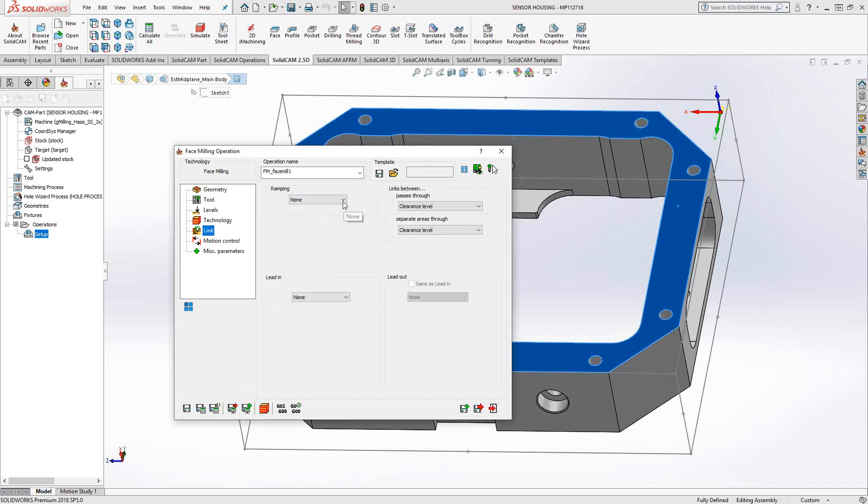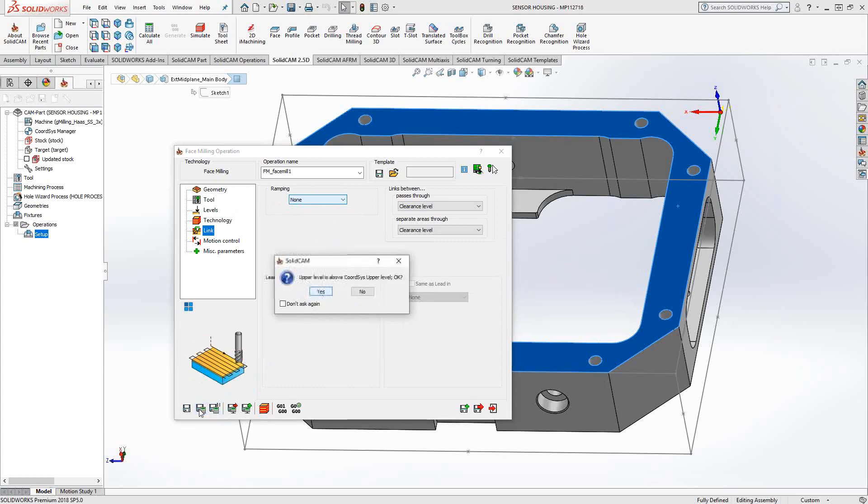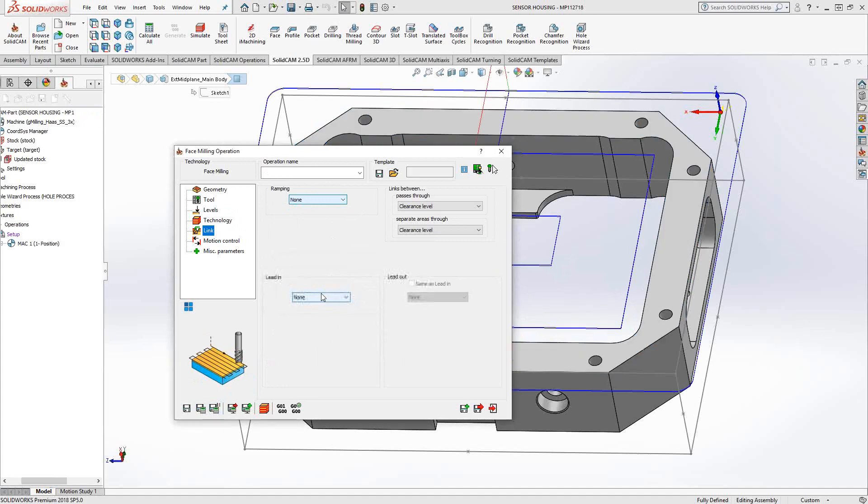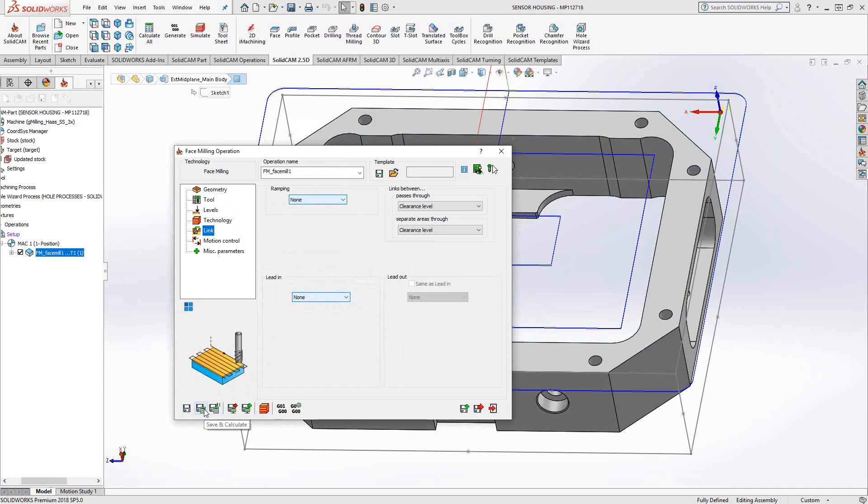In the link section, we tell it how we'd like it to ramp in and what lead-in, lead-out we'd like it to use. Once we're done with programming the toolpath, we can do a save and calculate. And you'll notice there is a save and calculate, a save icon behind everything we're doing. If I had just clicked save, it would just add the toolpath to the list but would not calculate it. If I click save and calculate, you can see here it has calculated the toolpath as well as saves it.